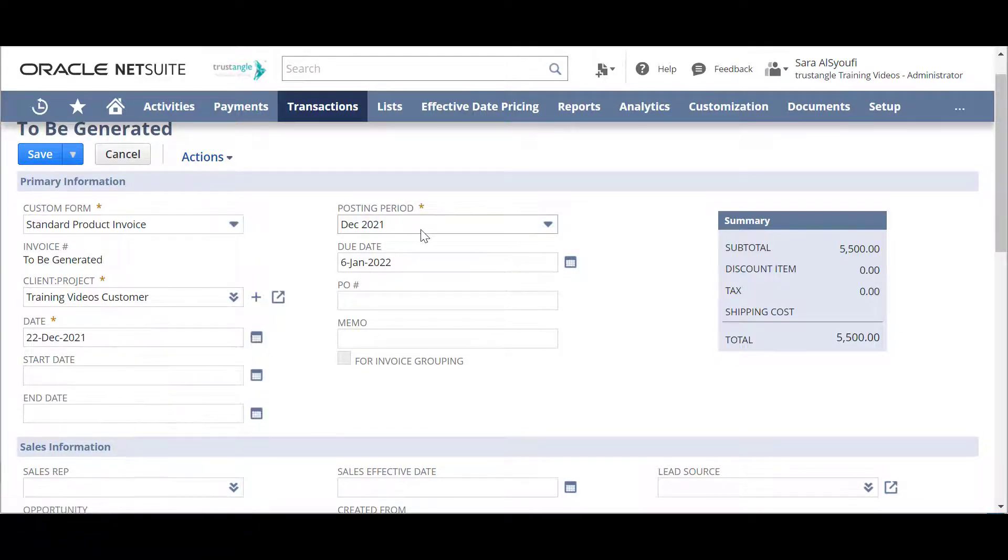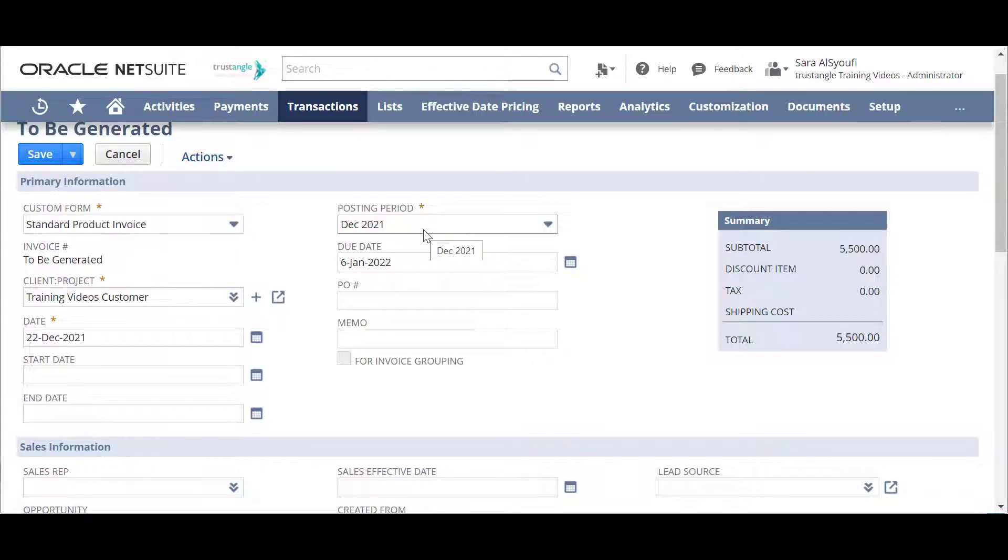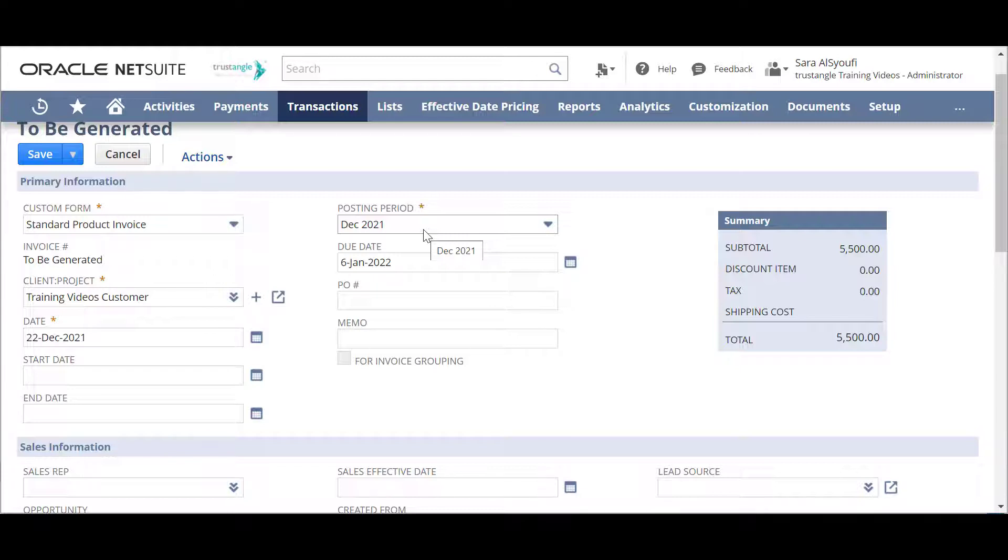For the posting period, select the period that you want to post this invoice to and if the period is closed, you cannot post this invoice to that period.